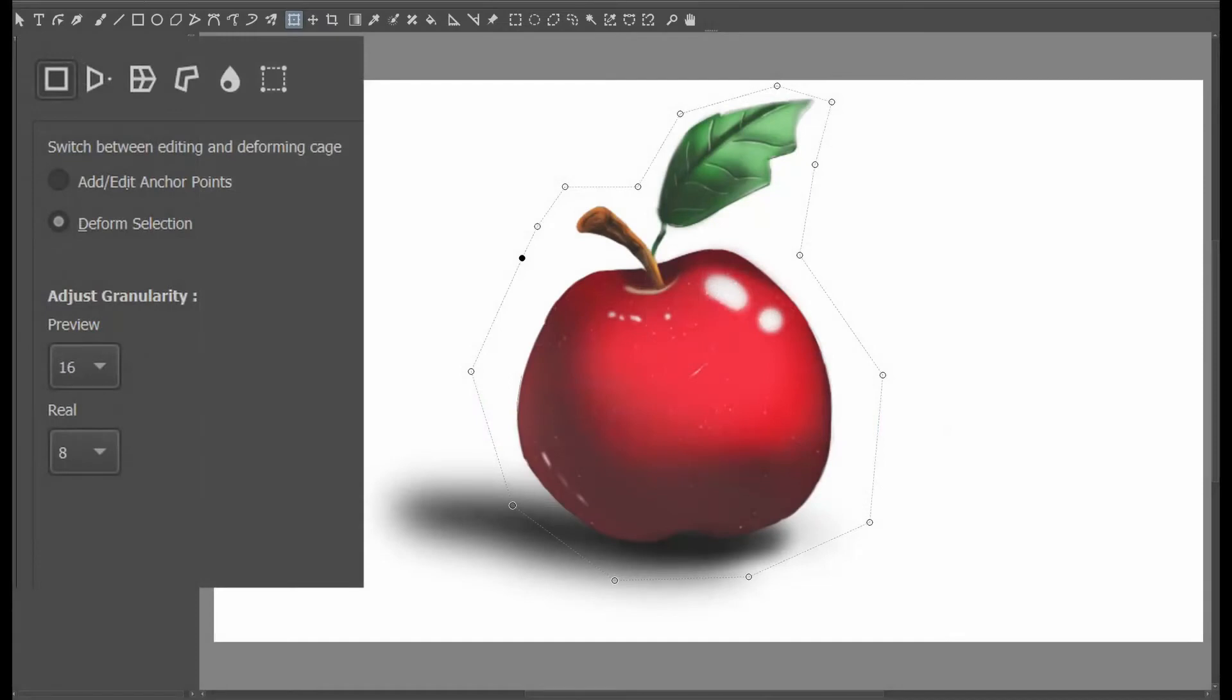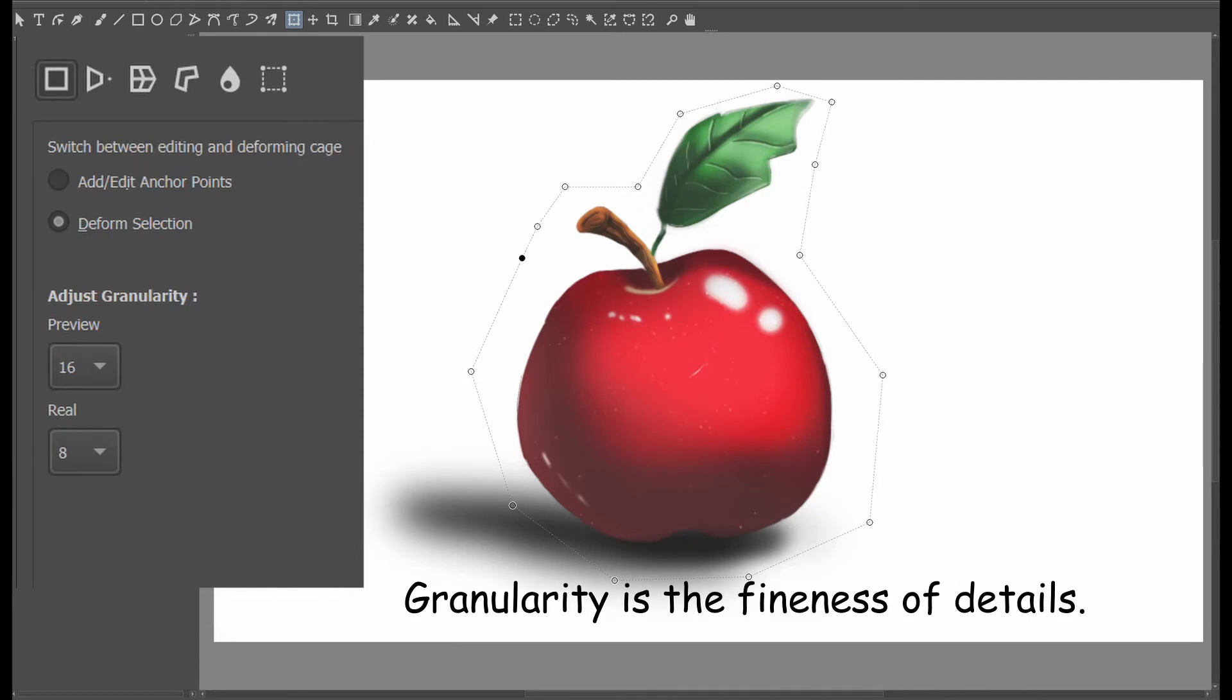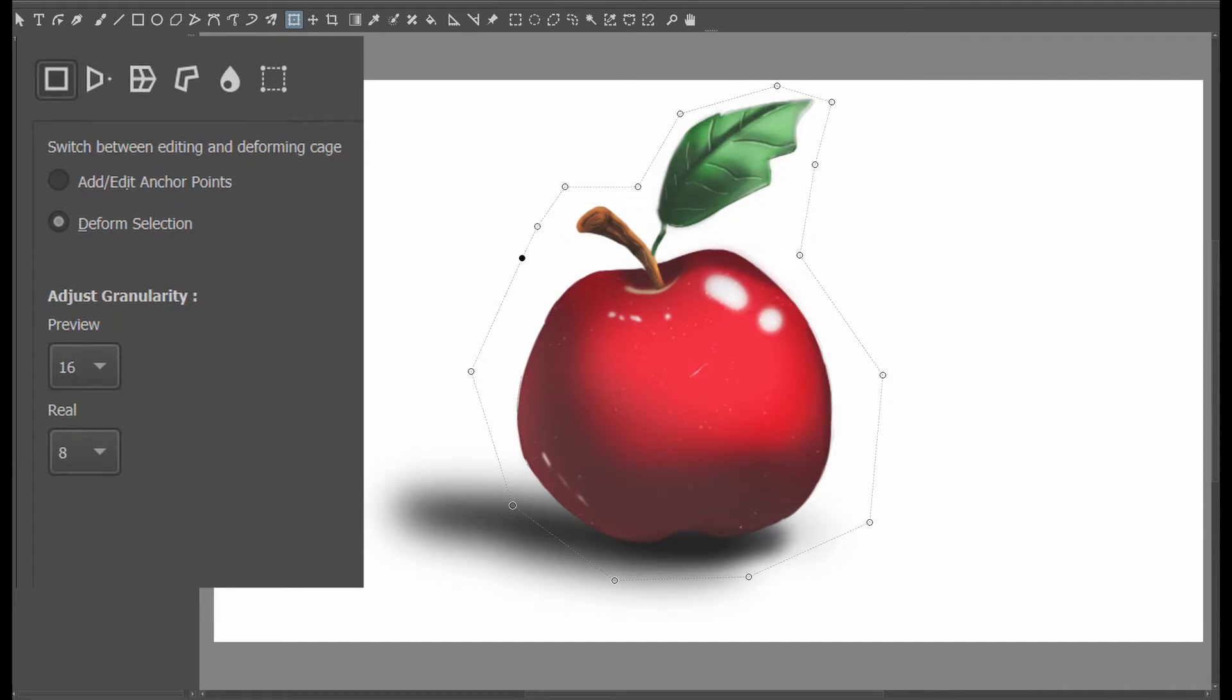In the new Krita version, they added this adjust granularity function with two drop-down menus called Preview and Real. But first let me explain to you what granularity is, or at least what I understand. I think it is the finest of details in a photograph or a picture. What I mean by that is that the more grains your image contains, the better quality or the deeper level of details is displayed.